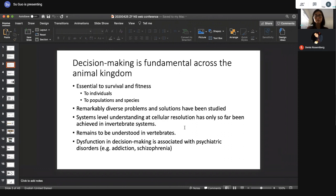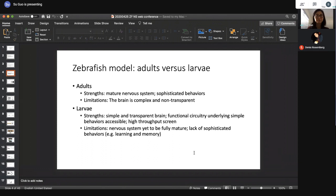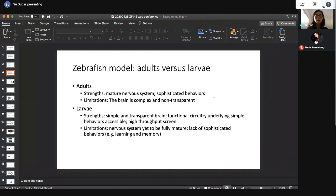Why do we care about decision making? Dysfunction in decision making is associated with many psychiatric disorders, for example addiction and schizophrenia. Being able to understand at cellular and molecular level how decision making circuitry operates will shed important light on understanding these diseases. Adult zebrafish has a mature nervous system and many sophisticated behaviors including learning and memory. However, the adult brain is quite complex and not transparent, limiting cellular-level analysis.